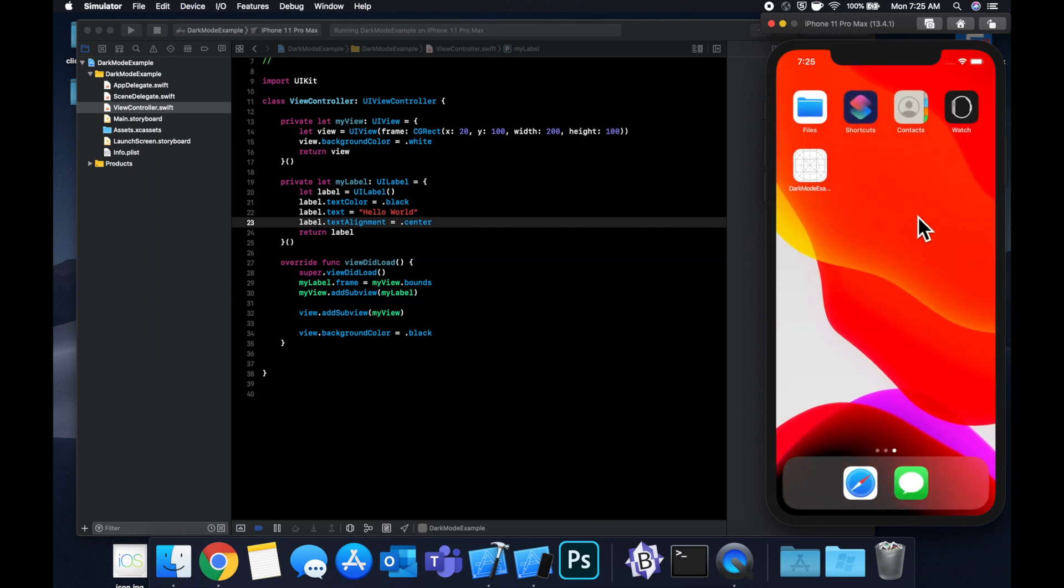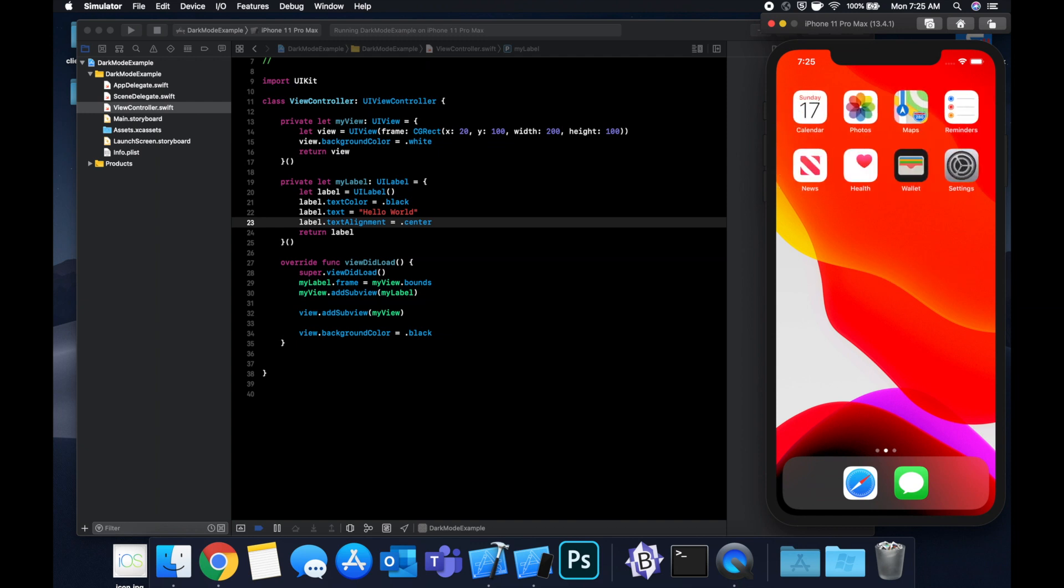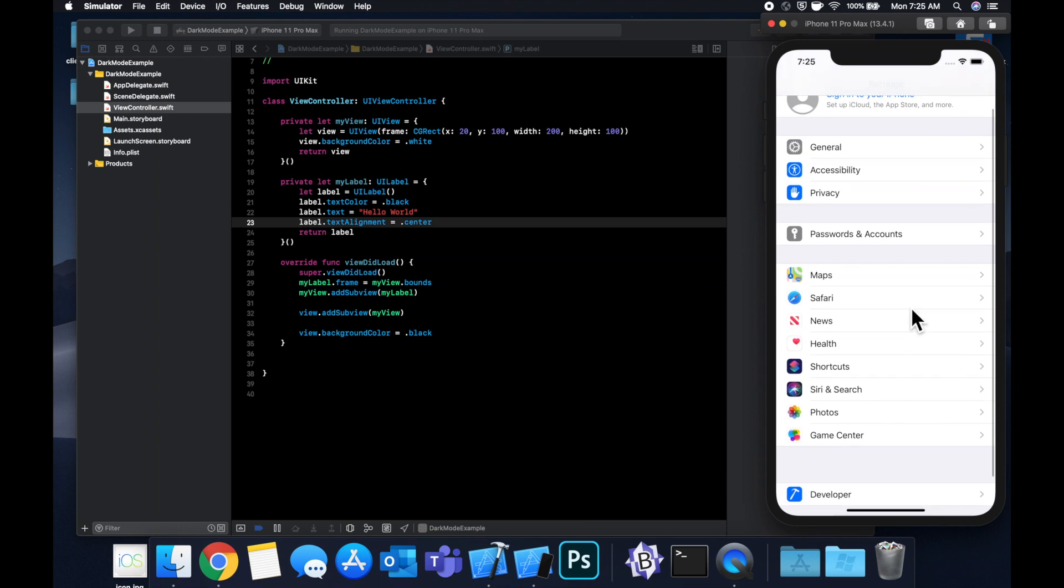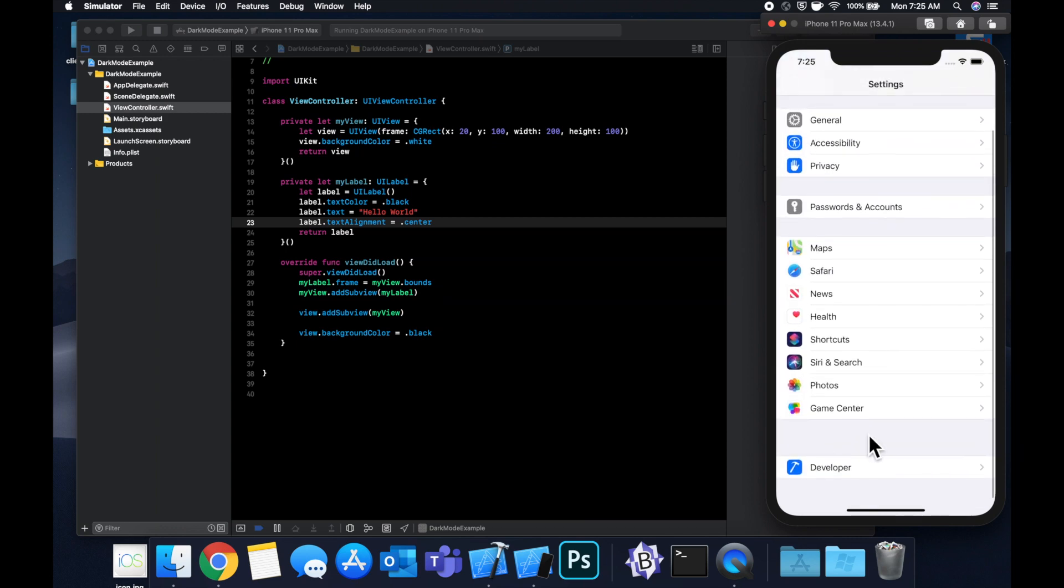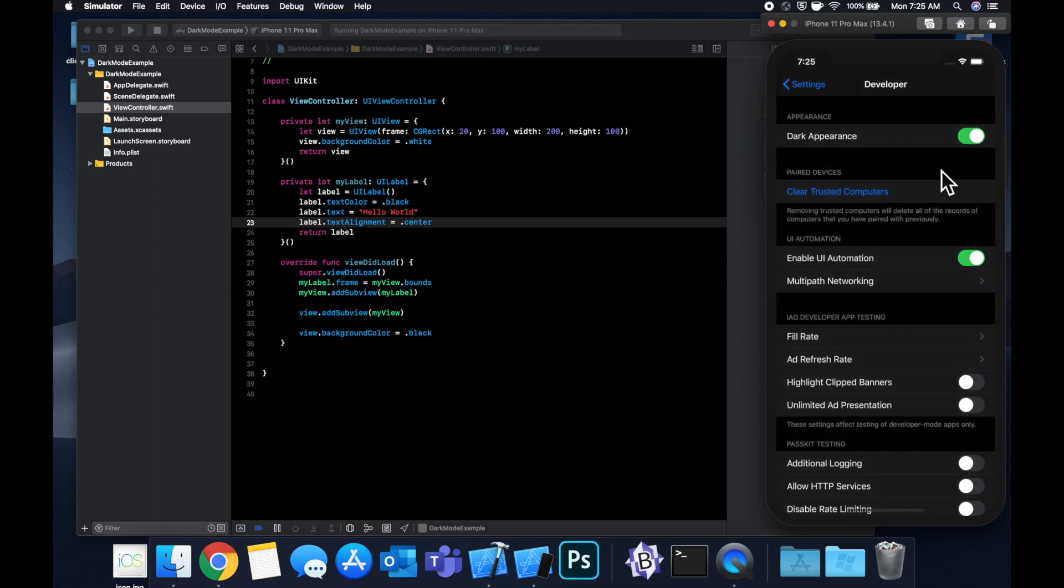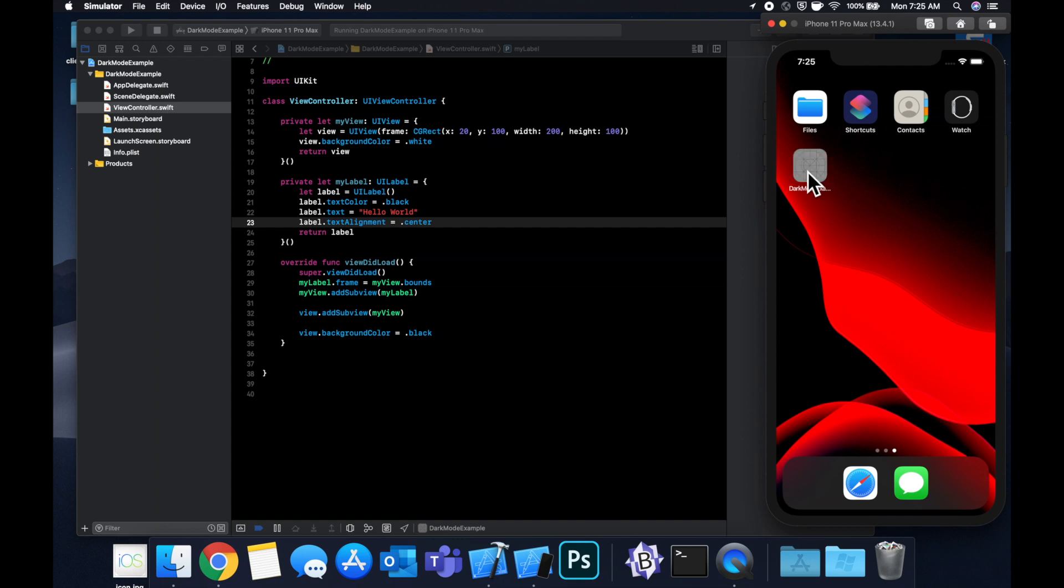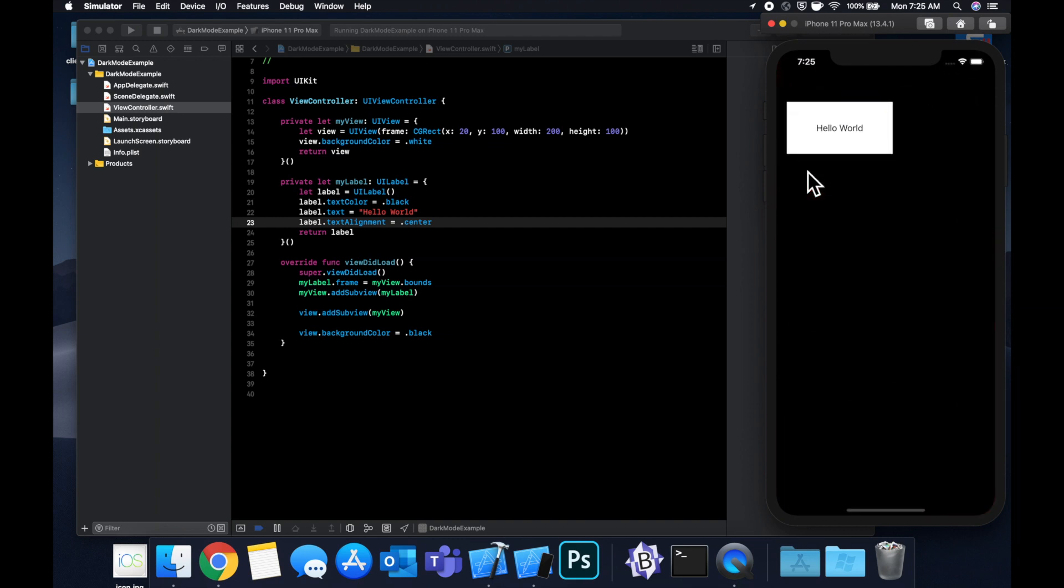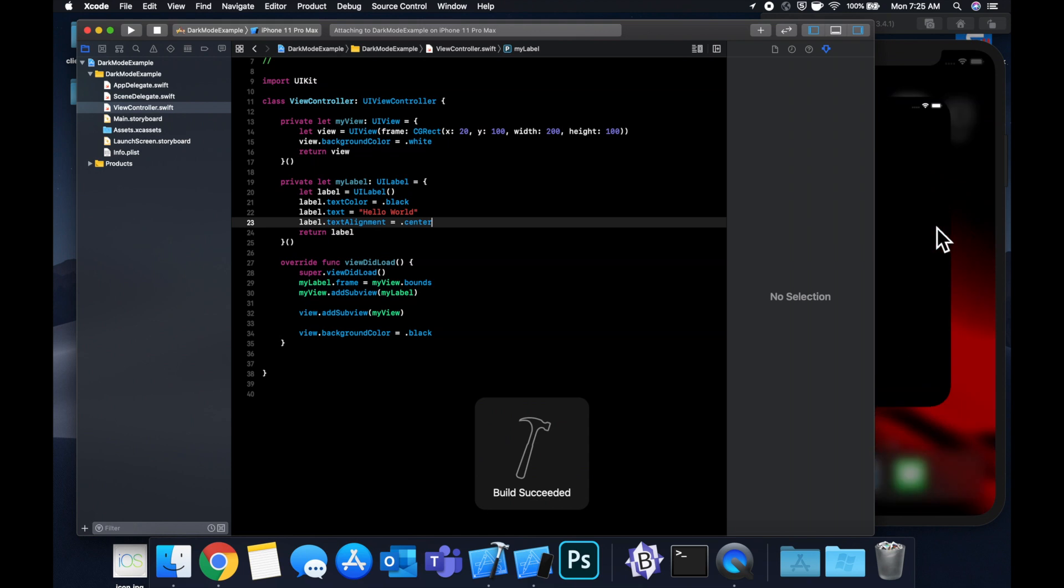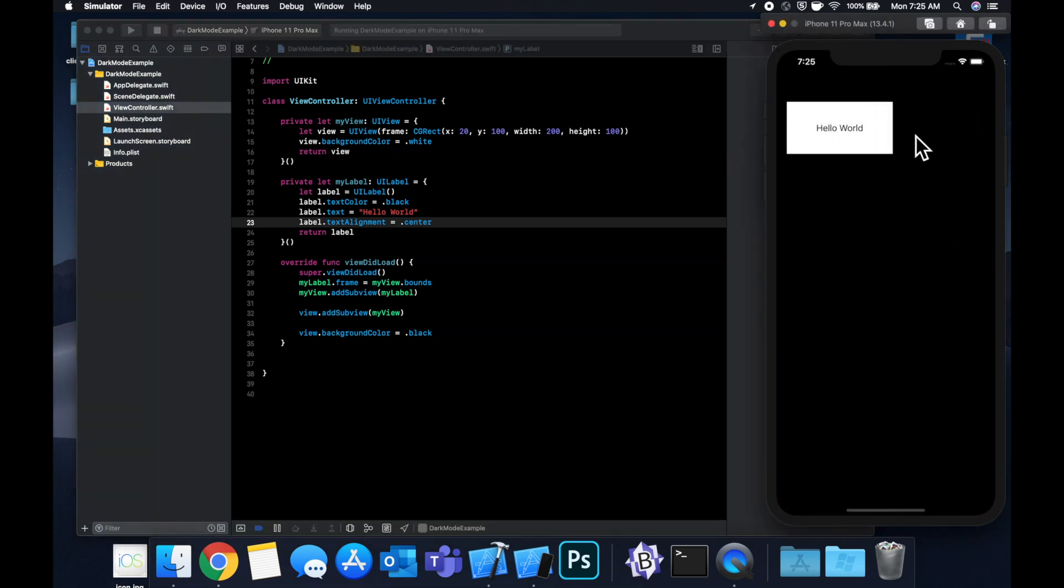So let's go in our simulator, hit command shift H to get to your home screen, hit settings, and come down here, go to developer and there's a dark mode toggle. Let's turn the switch on and you'll see that the simulator enters dark mode. So now let's go back to our app and everything still looks to be good.